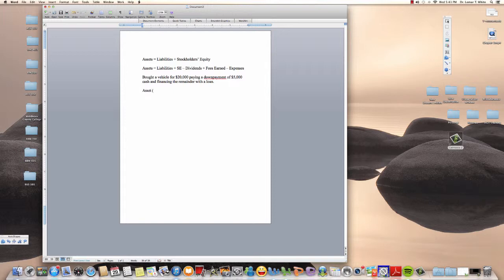We have an asset called a vehicle and we are gaining this asset, so we're going to add $20,000 to our assets. We made a down payment of $5,000 cash. Cash is an asset as well, and since we are giving up our cash — cash is going out the door — we have an asset called cash and we are reducing it, so we subtract $5,000.